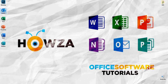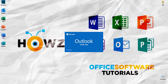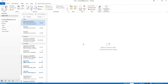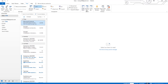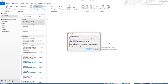Open Outlook app. Go to View tab. Click on Reading Pane and select Options from the list. Check Mark items as read when viewed in the Reading Pane. Set the time frame to wait before marking item as read. Click OK.